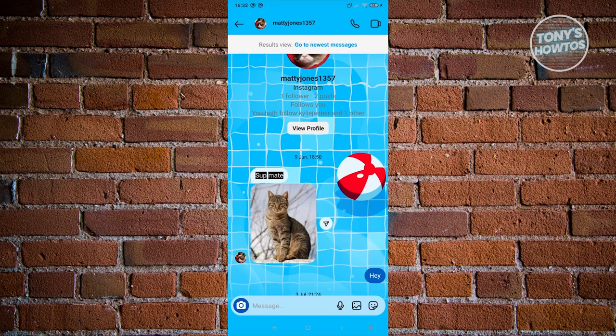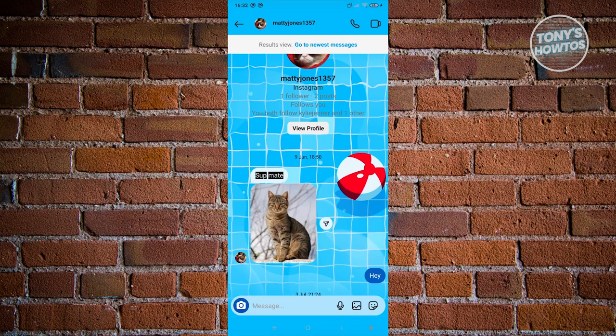As you can see, this user sent me this message here around June 9. So it's actually pretty easy to view who sent you that message or to search messages on Instagram.